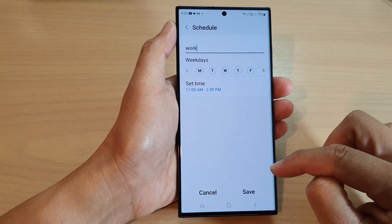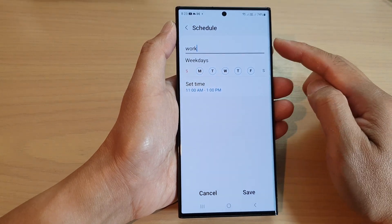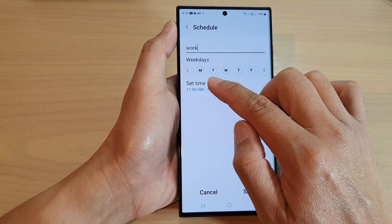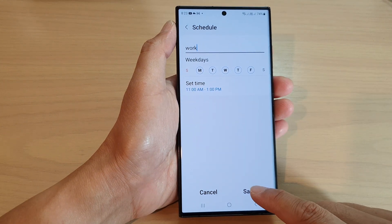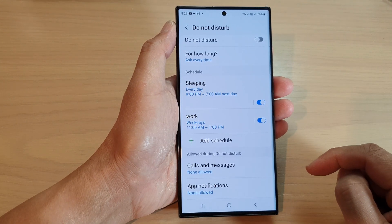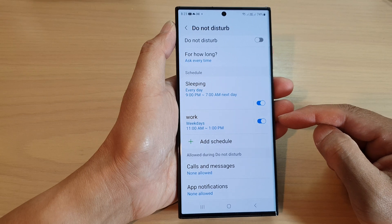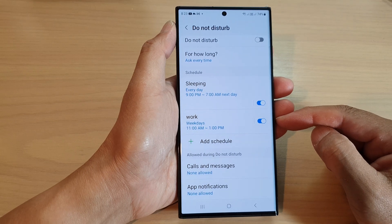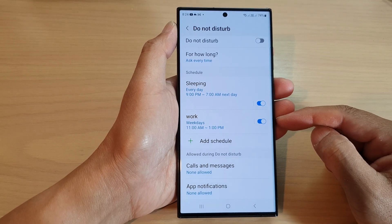Then tap on Done — so you've set a time for that schedule and the days for that schedule. Then tap on Save, and that's it. That is how you can add a Do Not Disturb schedule.